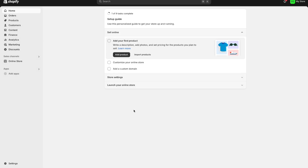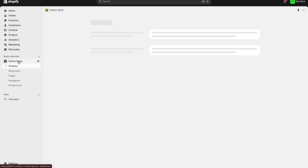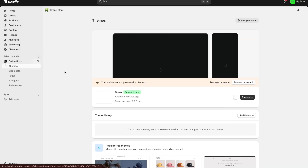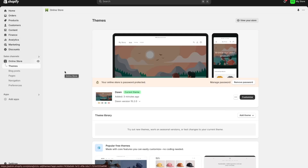The next thing I want to talk about is pressing the online store option — this is basically where your store is going to be located and how you can customize it. The very first thing we're going to do in our online store is go to our theme library to add a theme. For those of you who are complete beginners, a theme is basically a pre-made template by Shopify that you can put onto your e-commerce store, which helps make designing and customizing your store a lot easier.